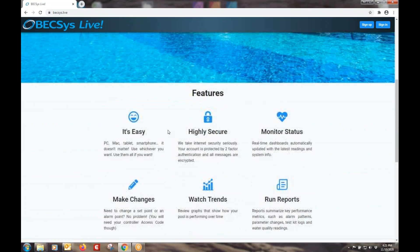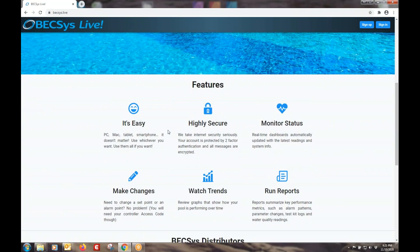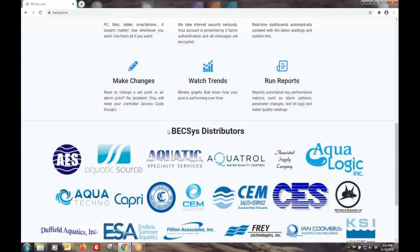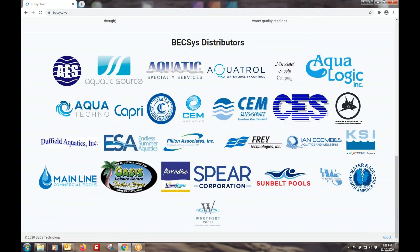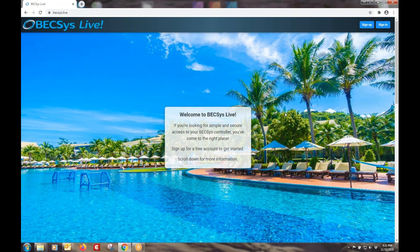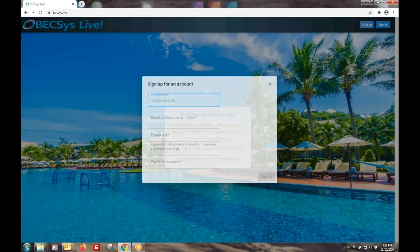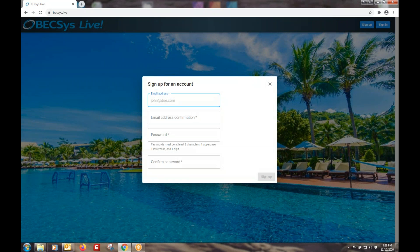You can scroll down and learn a bit about features or see a list of our distributors. What we want to do is sign up. Let's create an account.